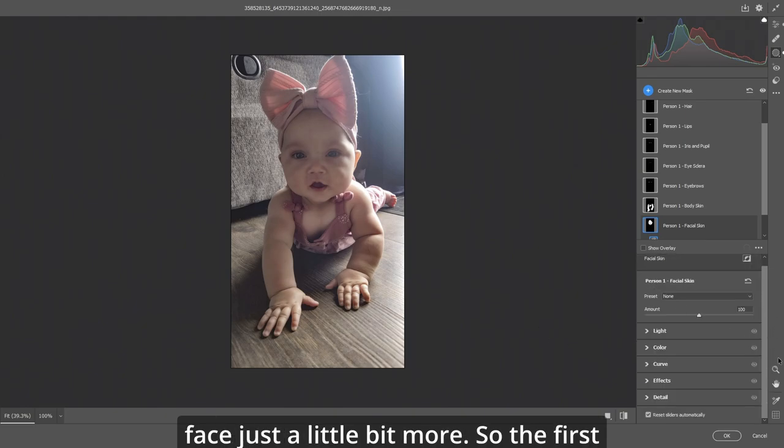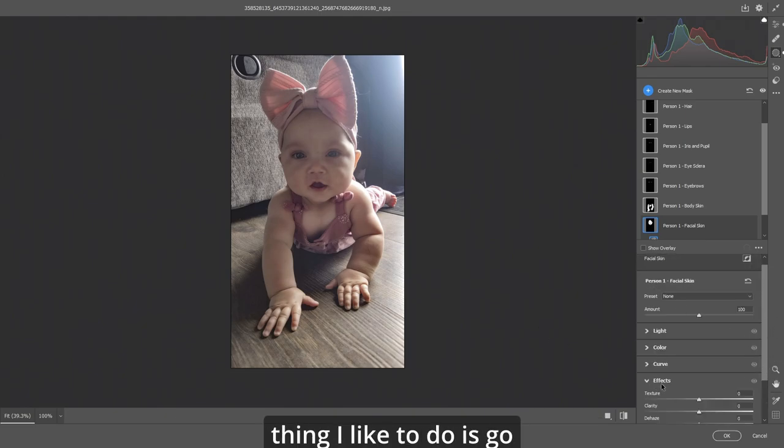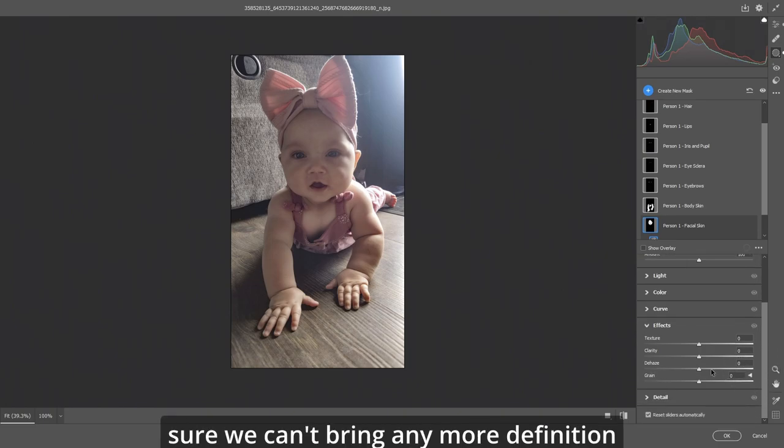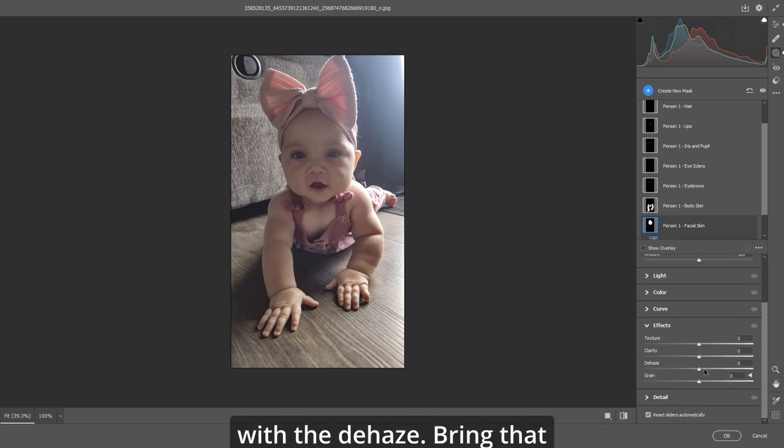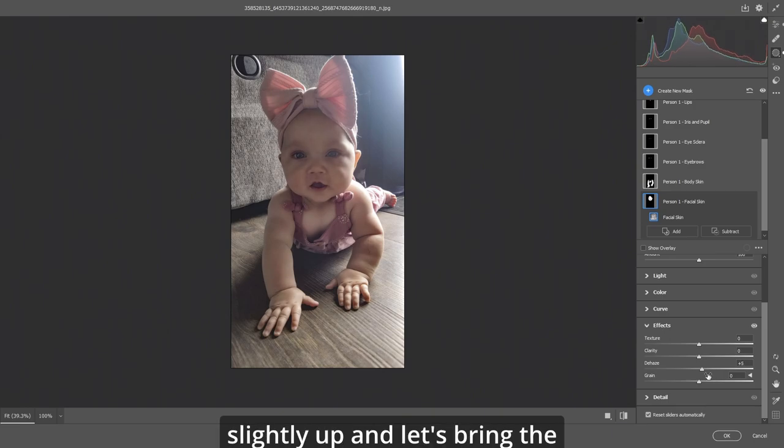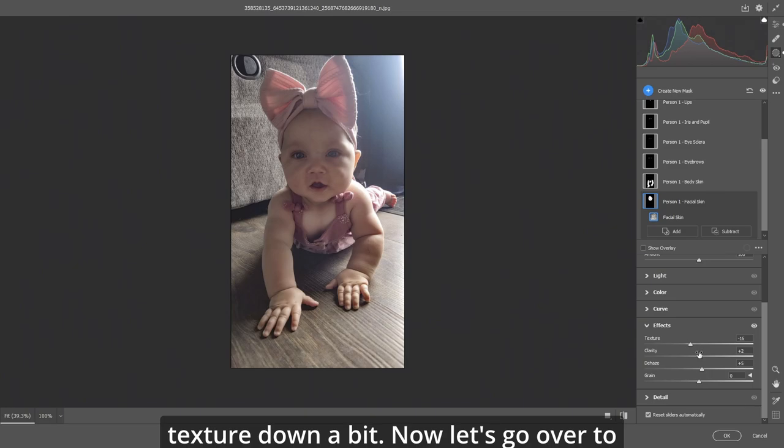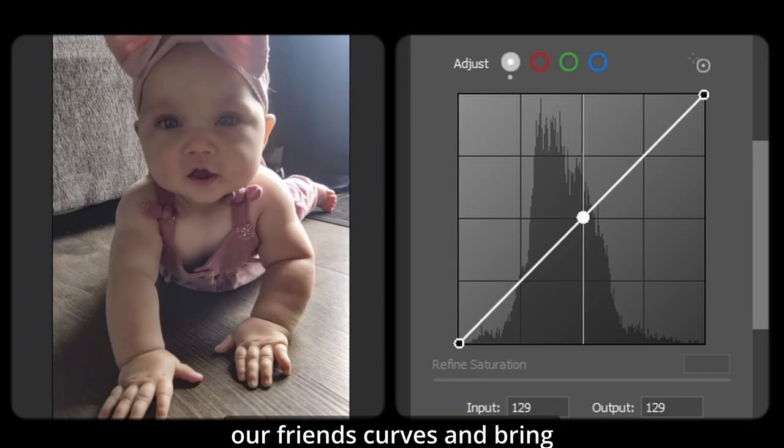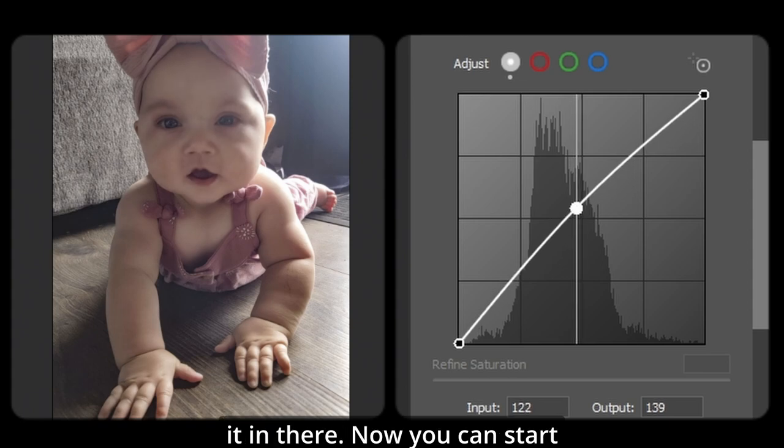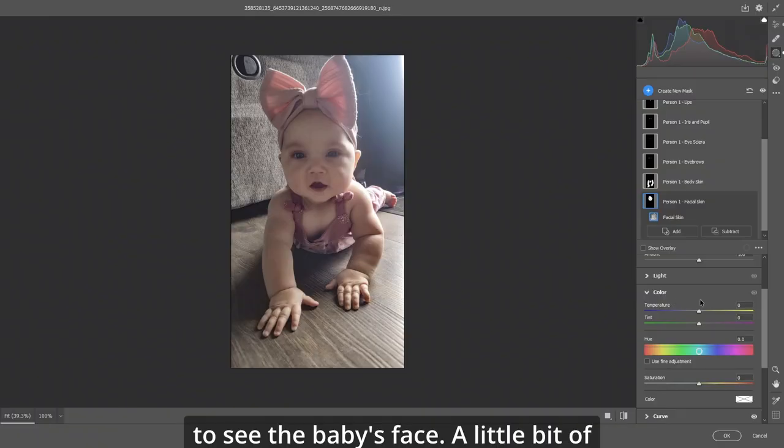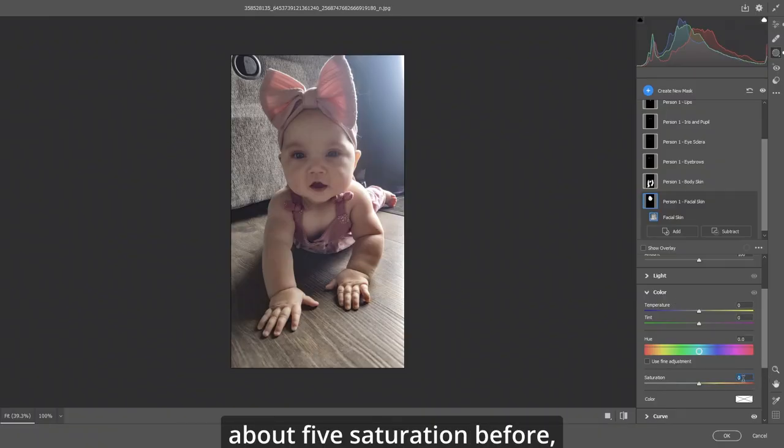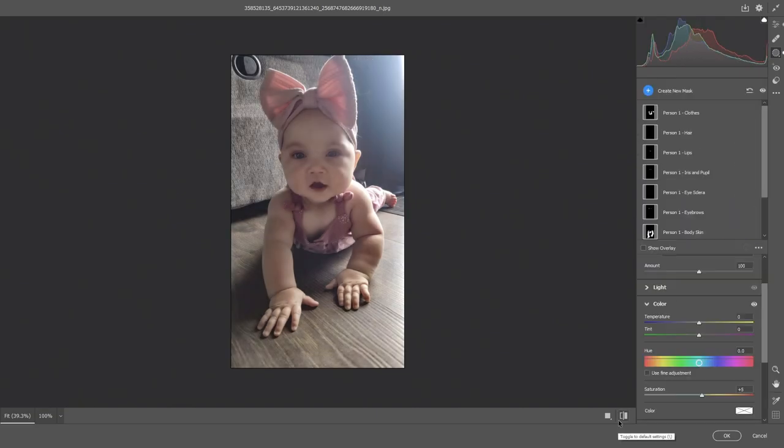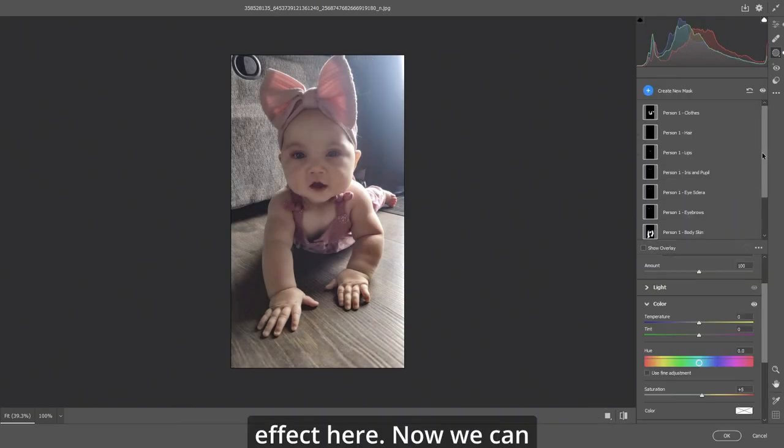So the first thing I like to do, let's go down to effects and let's make sure we can bring any more definition with the dehaze. Bring that slightly up and let's bring the texture down a bit. Now let's go over to our friend curves and bring it up there. Now you can start to see the baby's face. A little bit of color we'll throw in about five saturation. And the baby's starting to take effect here.